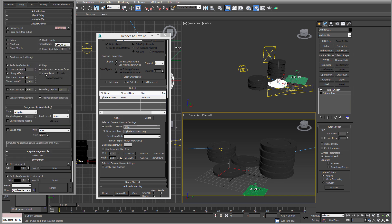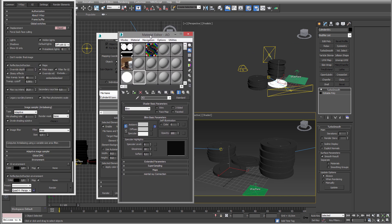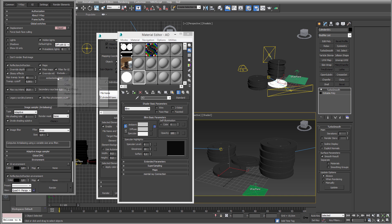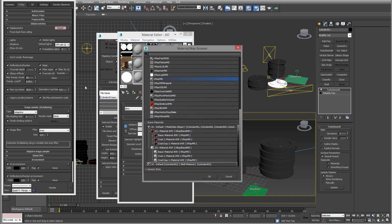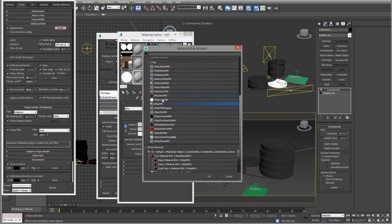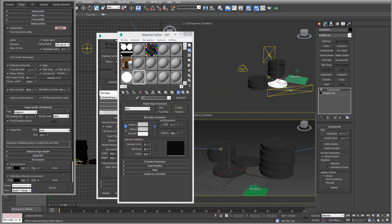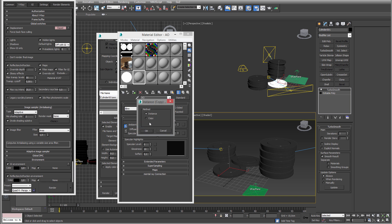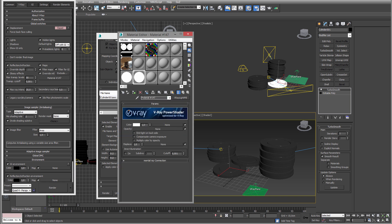So what we need to do is we can just do an override. I'm just gonna remove the light and shadow and remove the GI, we don't need that. In override we need to make a material. Click that and pick V-Ray light material.